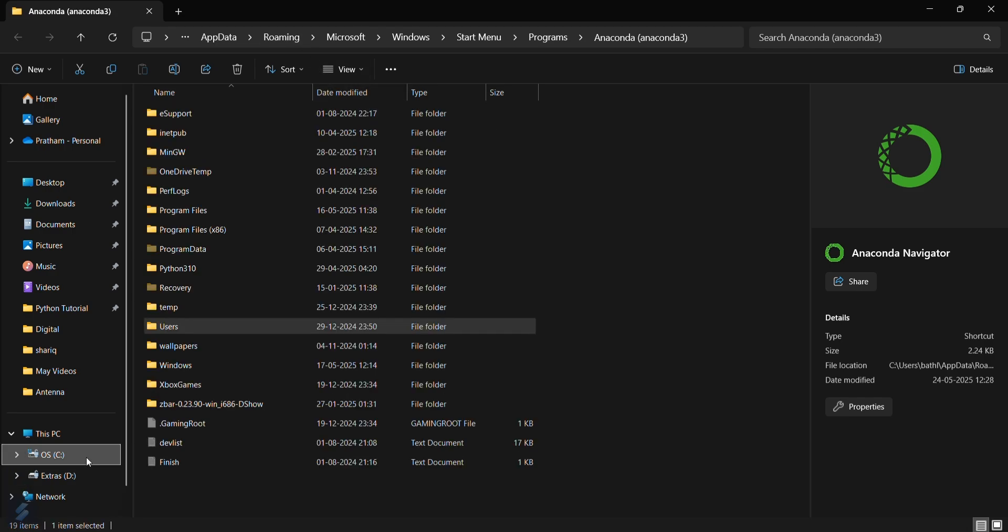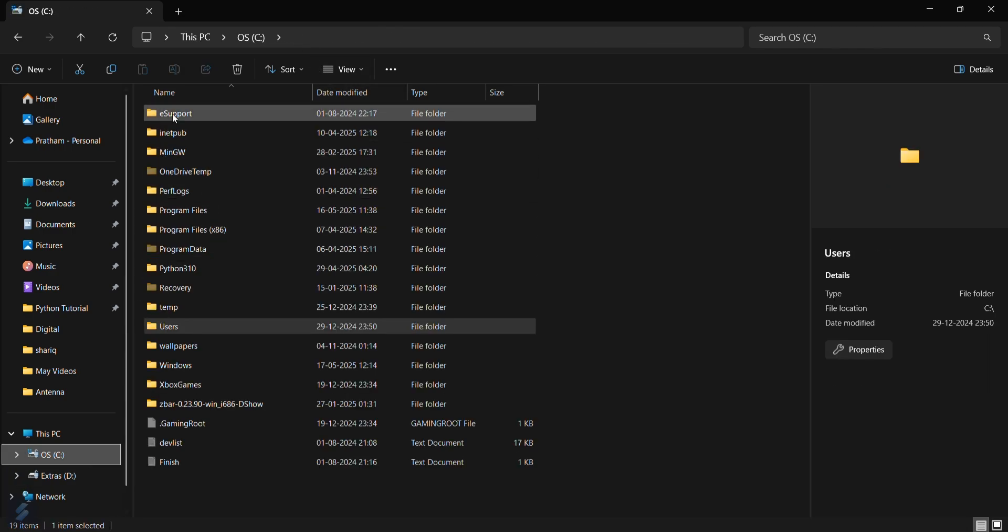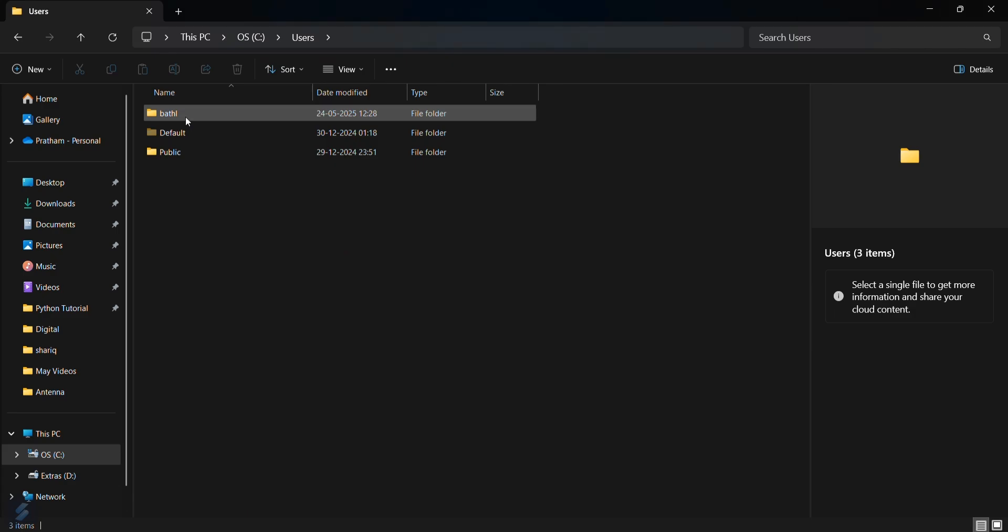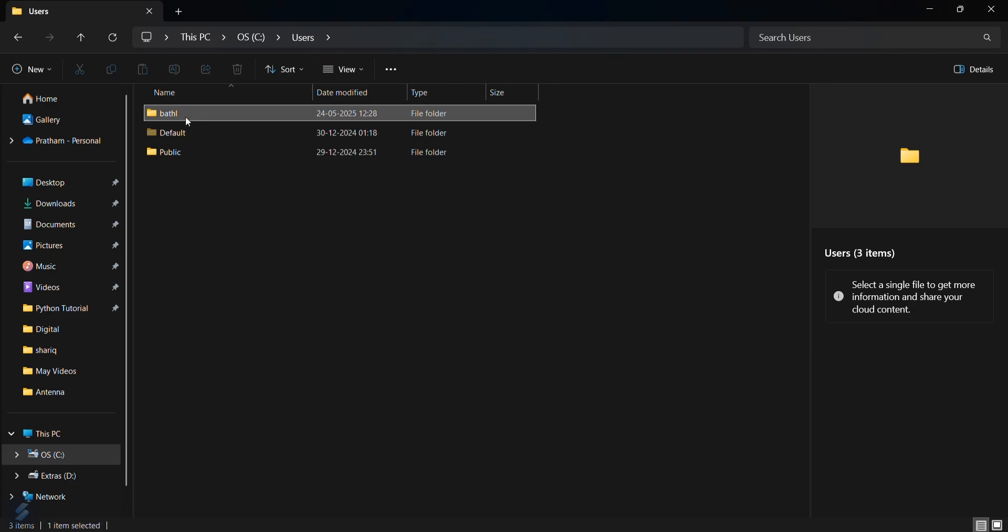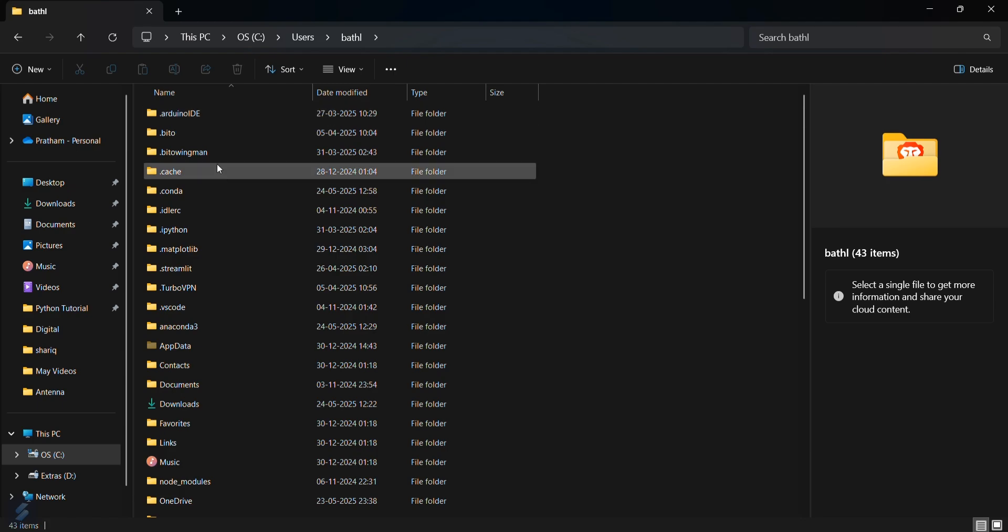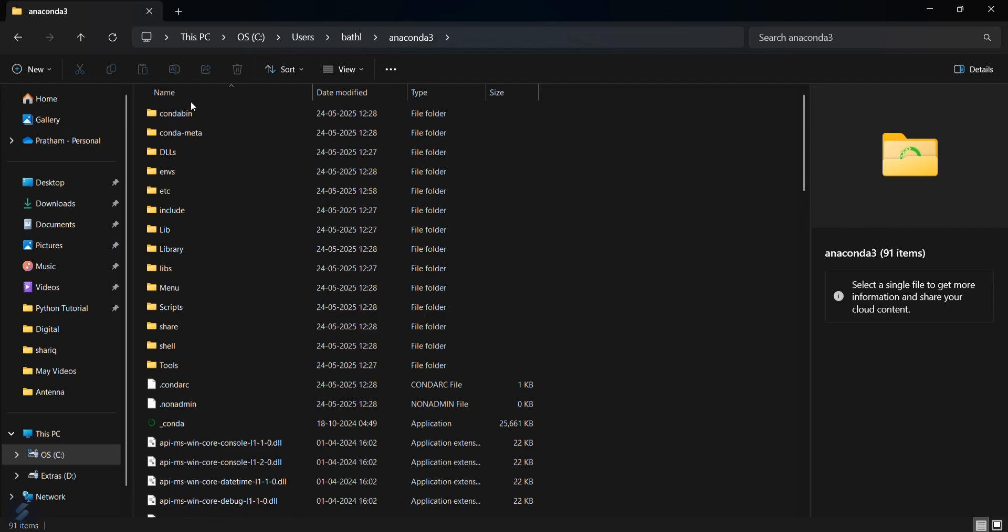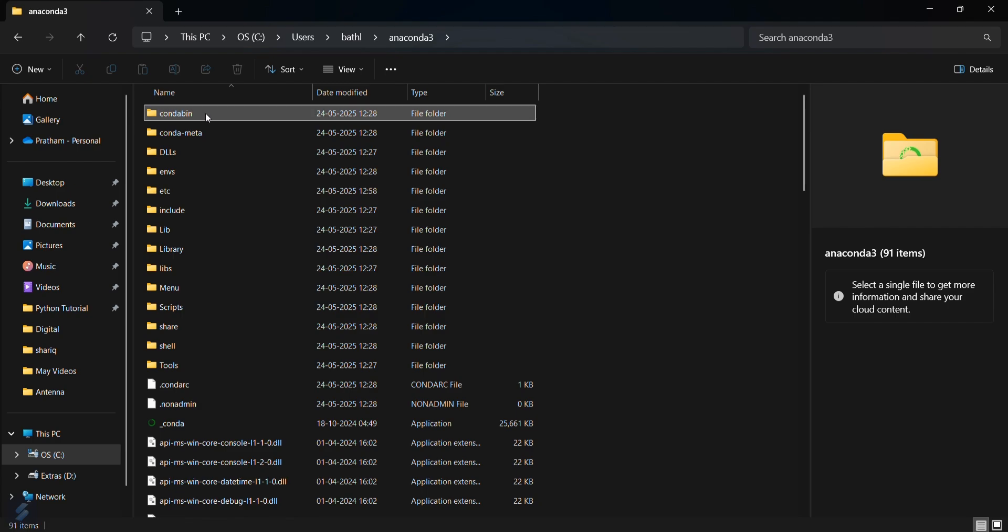You can also do this: go here and then select the Users, and select the user for which you have installed your Anaconda application. Then go in Users and you can see anaconda3, this particular folder, and then you have to go in conda bin.